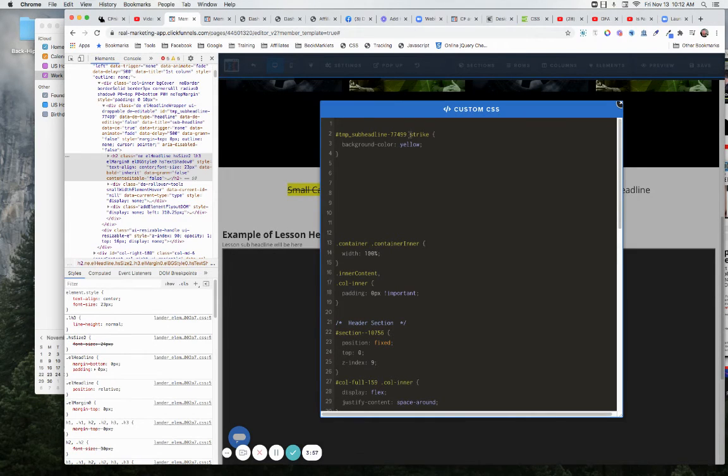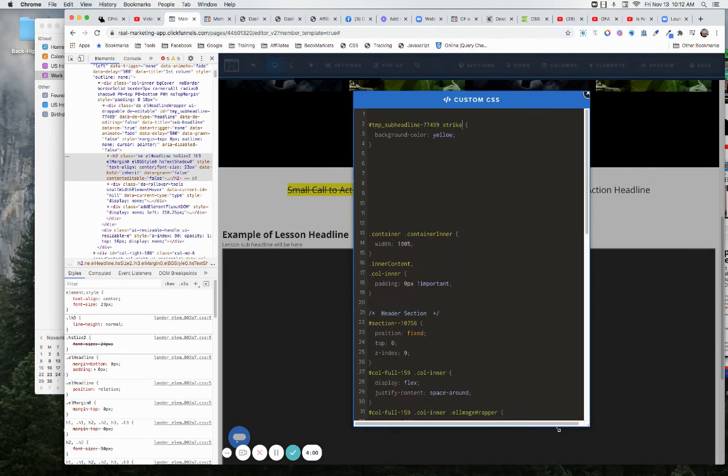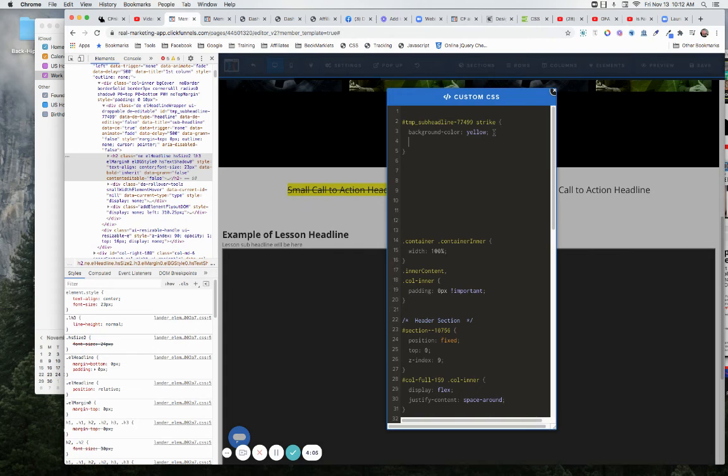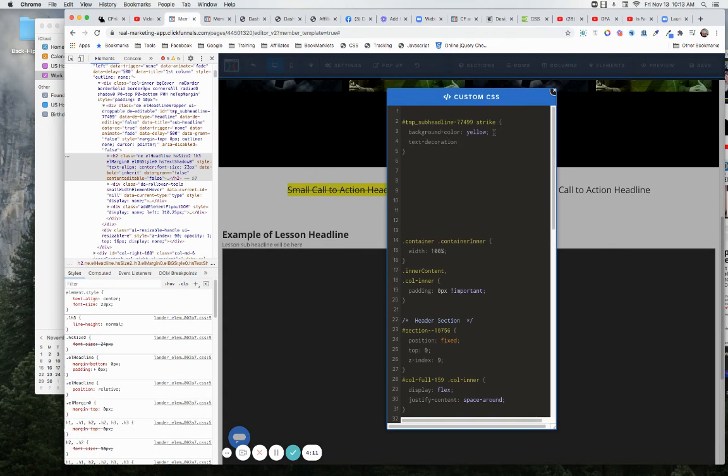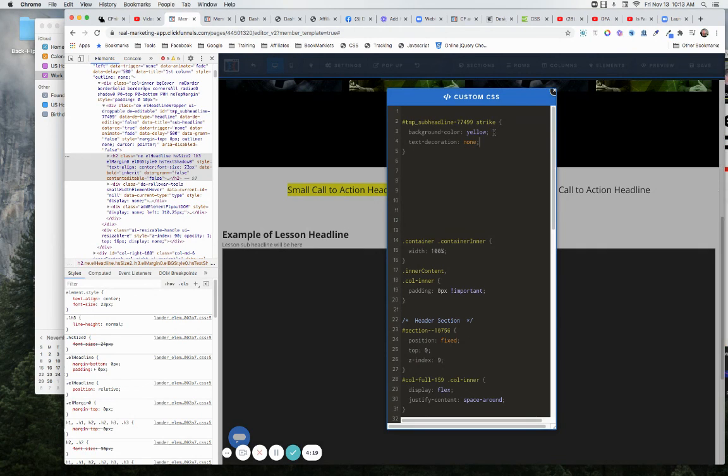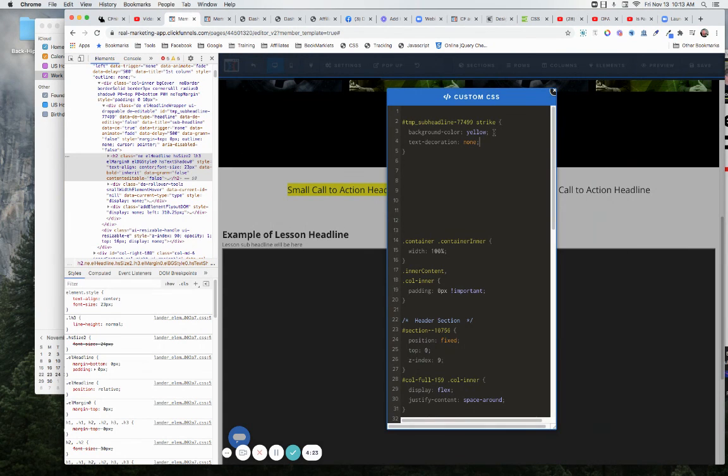And you see it shortened it up behind it there, and we got the word strike there. Now you're going to go, well it's got a line through it. Well let's take care of that, because like I said, this is a text decoration element and we just turn it off. You just say text-decoration: none, and then it takes out that line through and leaves you with the nice background there, and then you're good to go.